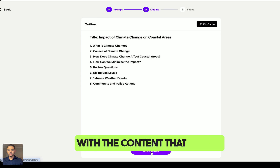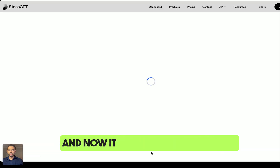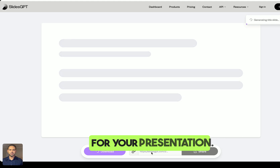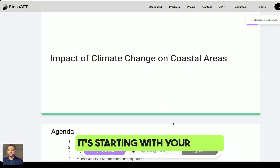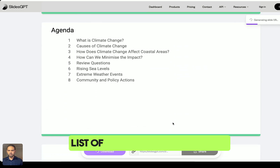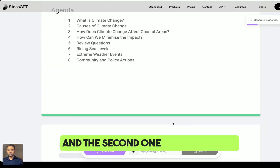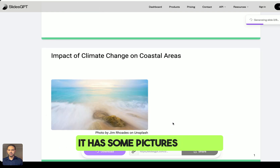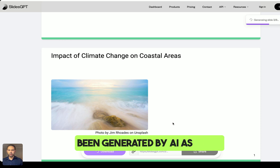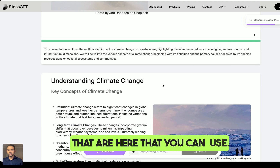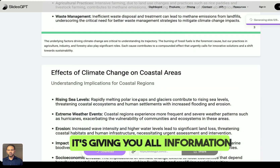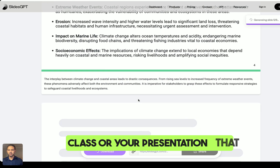If you're happy with the content, you click through and it creates a list of slides for your presentation. It starts with your topic, then lists the subtopics you need. The second slide might cover the impact of the topic, and it includes pictures generated by AI, plus footnotes you can use.